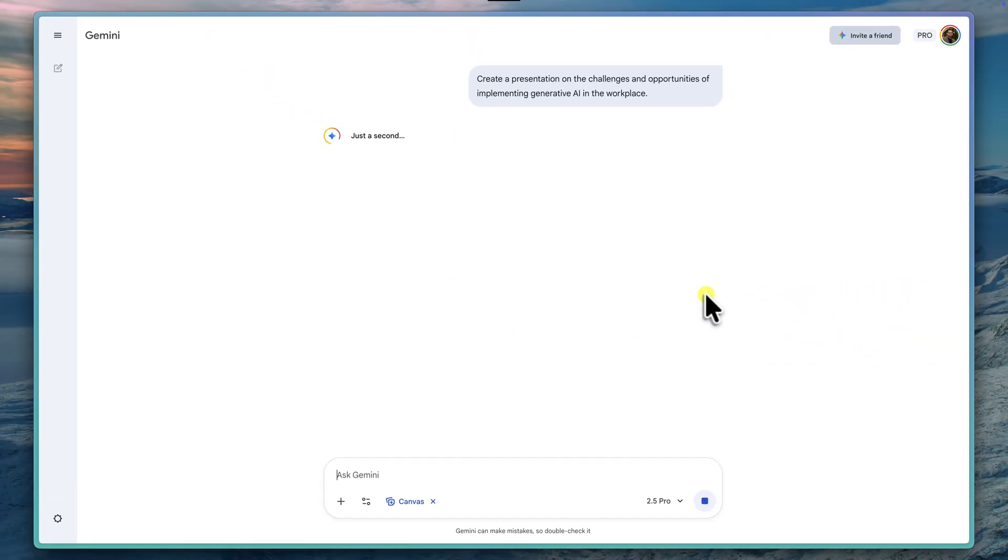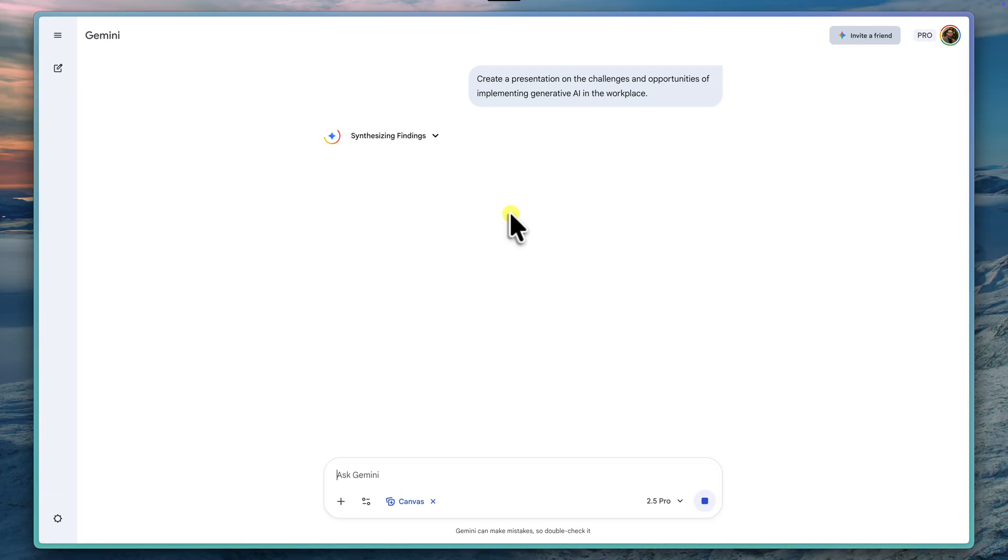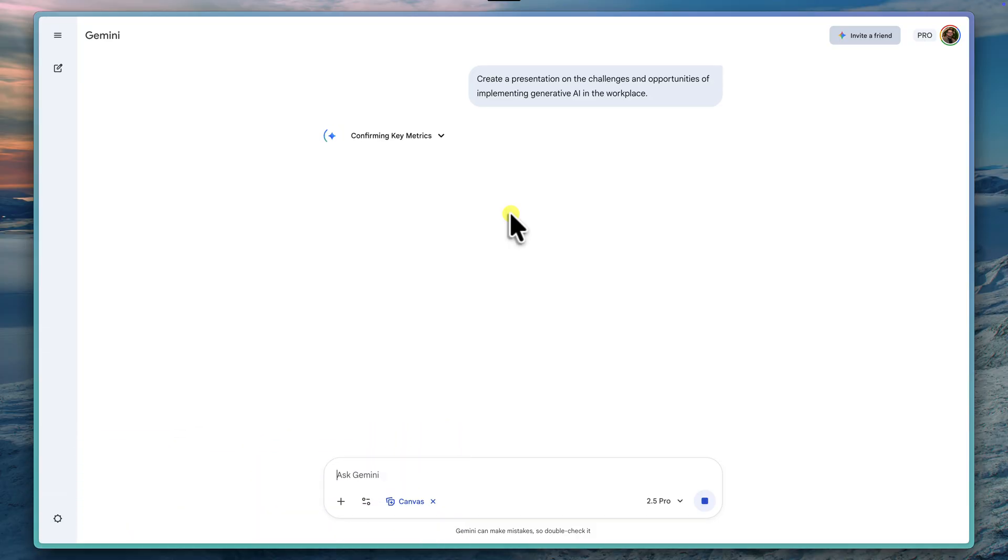And as soon as I send that message, you'll see that the interface will begin to update. Very soon, we'll be inside the full canvas UI. This new layout will stay here for the rest of our chat. You can see that Gemini is getting to work. But remember, this part here isn't instant. Just be aware that it can actually take a minute or two to generate the full set of slides.